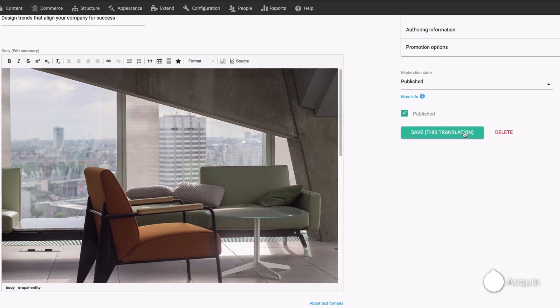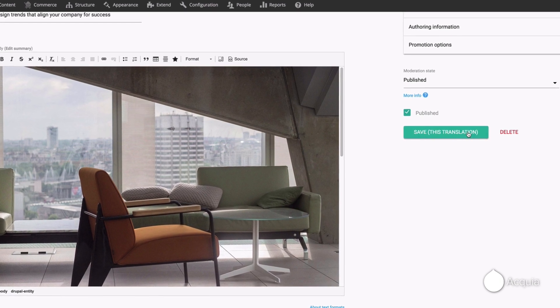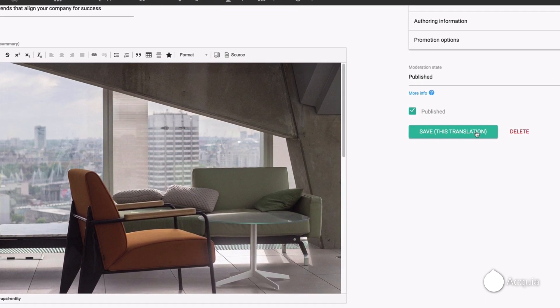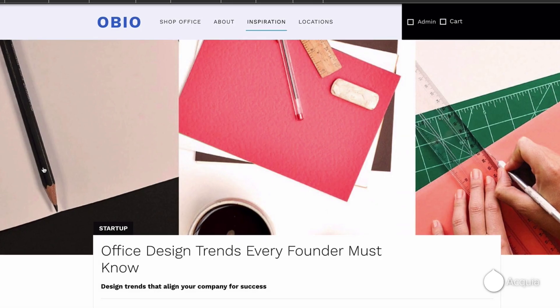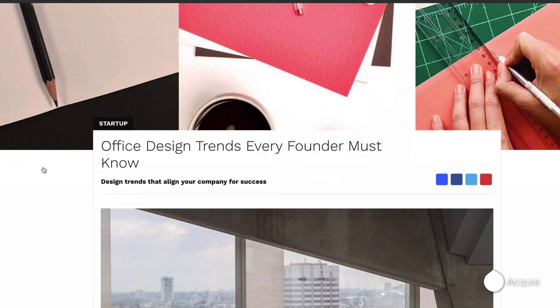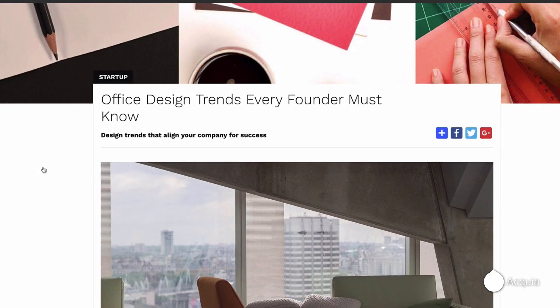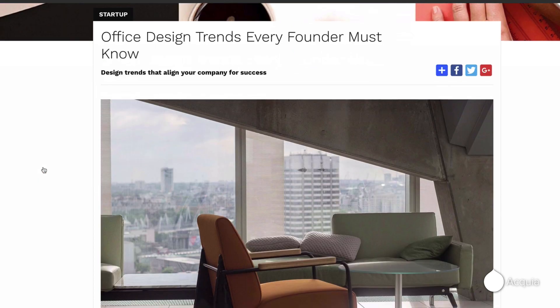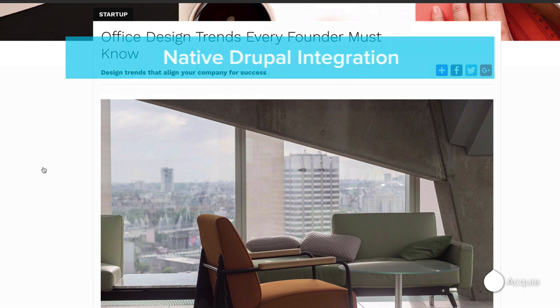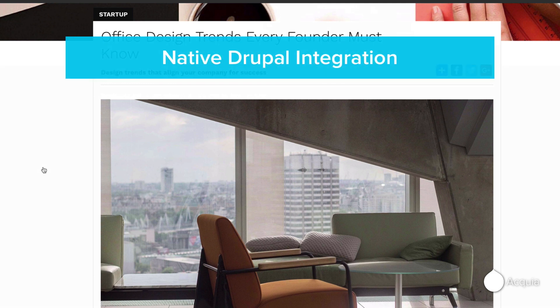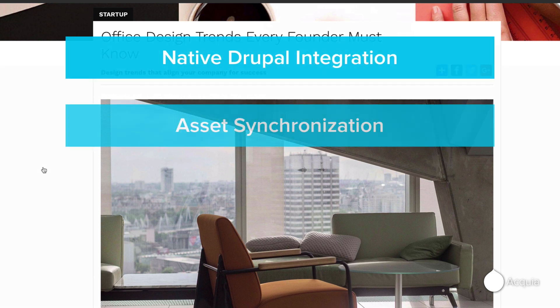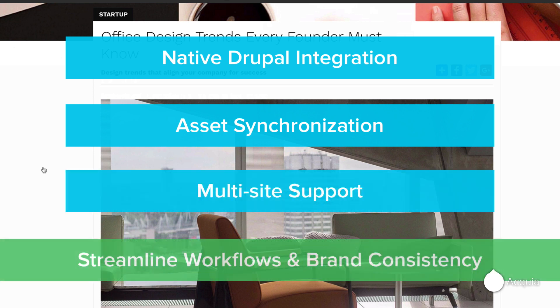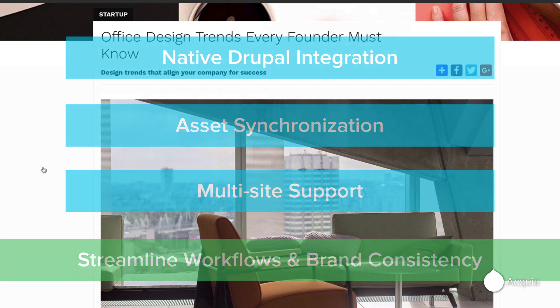With the tight integration between Acquia DAM and Drupal, your assets always stay in sync with the latest version. A capability that becomes more critical as the number of sites you maintain grows. Being able to browse and search for Acquia DAM assets directly from within Drupal, keeping those assets up to date, and multi-site support will streamline your workflows and maintain brand consistency across your sites.